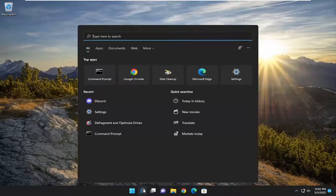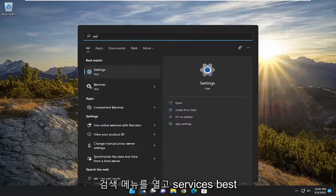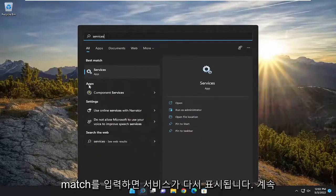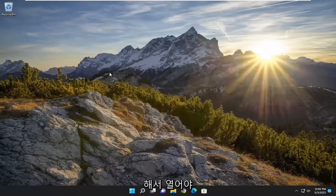So we're going to start off by opening up the search menu and type in services. Best match should come back with services. Go ahead and open that up.